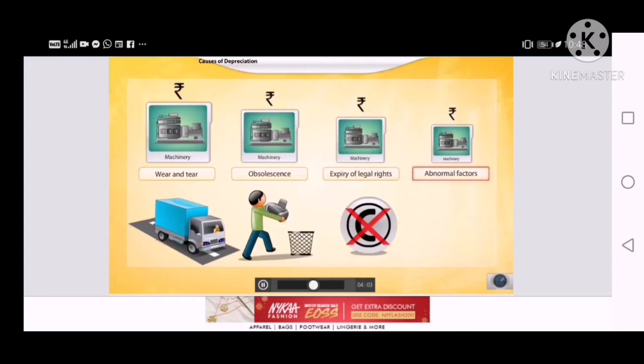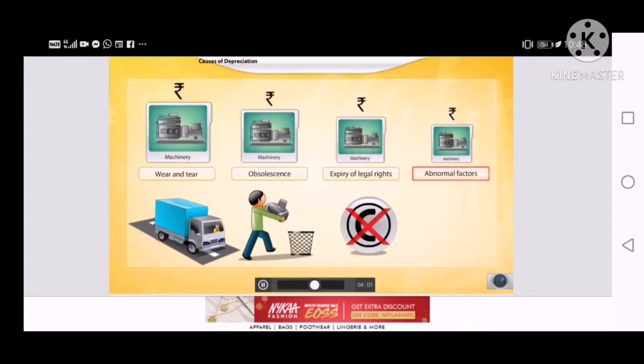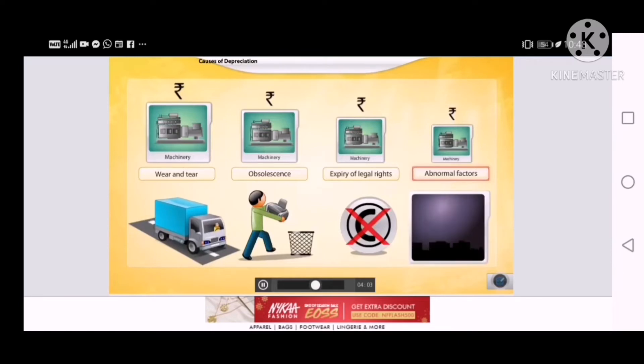The value of assets can also be reduced due to abnormal factors such as accidents, fires or earthquakes.